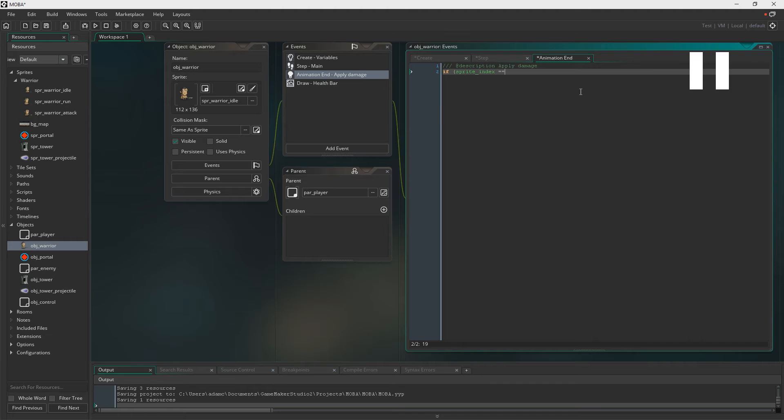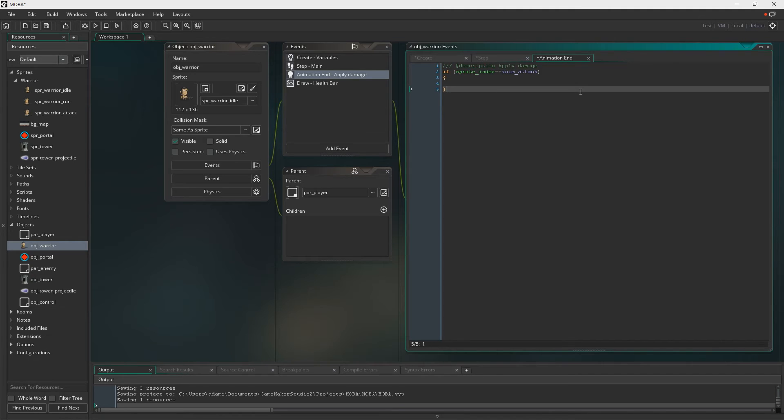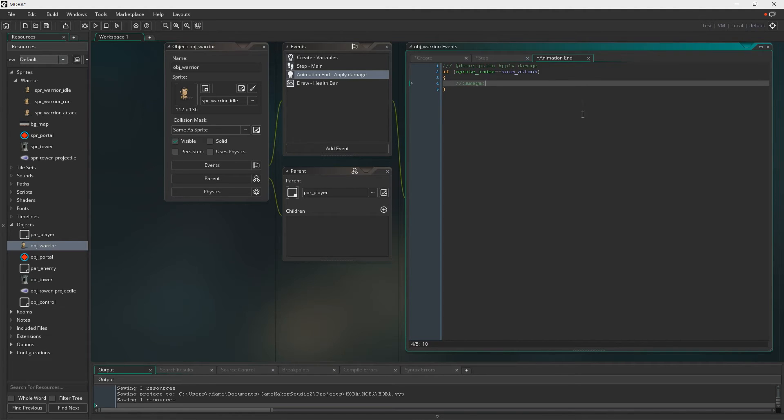Now you need to create the animation end, and to get that, you have to go into add event, and then you go to other, and then you click animation end. And the code in here runs every time your animation finishes, so we're going to say if sprite index is animation attack, we'll code the damage in here, but we do that shortly.